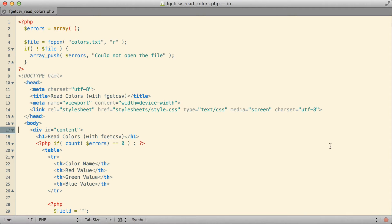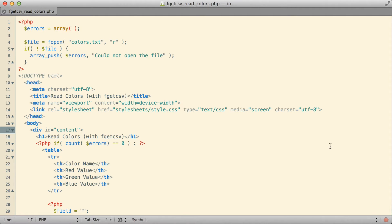In two previous videos, we took a look at two of PHP's functions that can be used for reading data from files. In the first of those two videos, we looked at a function called fgets, which reads an entire line of data from a file at a time. The second video, we looked at a function called fgetc, which reads a single character of data from the file at a time. Both of them potentially have their place and their purpose.